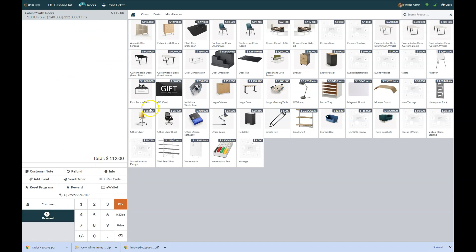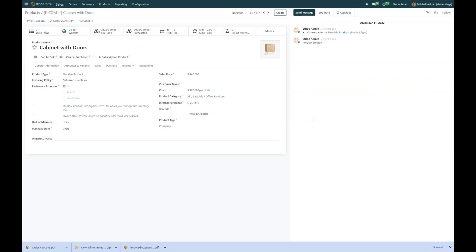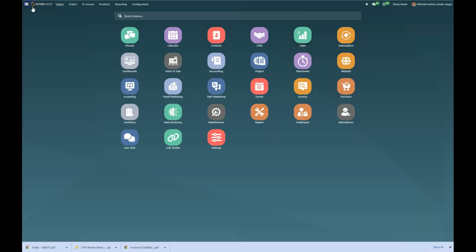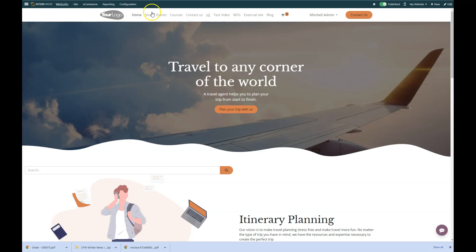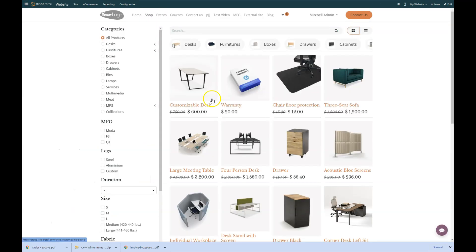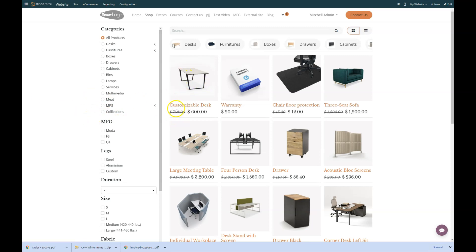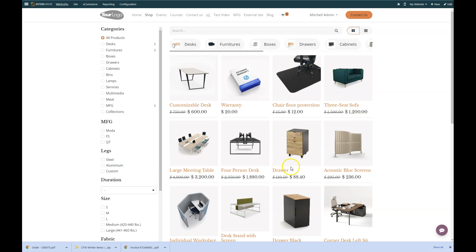And that shows there. Another thing I wanted to show you is on the website what that would look like as well. So on here, you can see anything that was office furniture in the office furniture category has the original sales price crossed out. And then your normal sales price is in bold there. So everyone can see this has been marked down. It's a good deal.